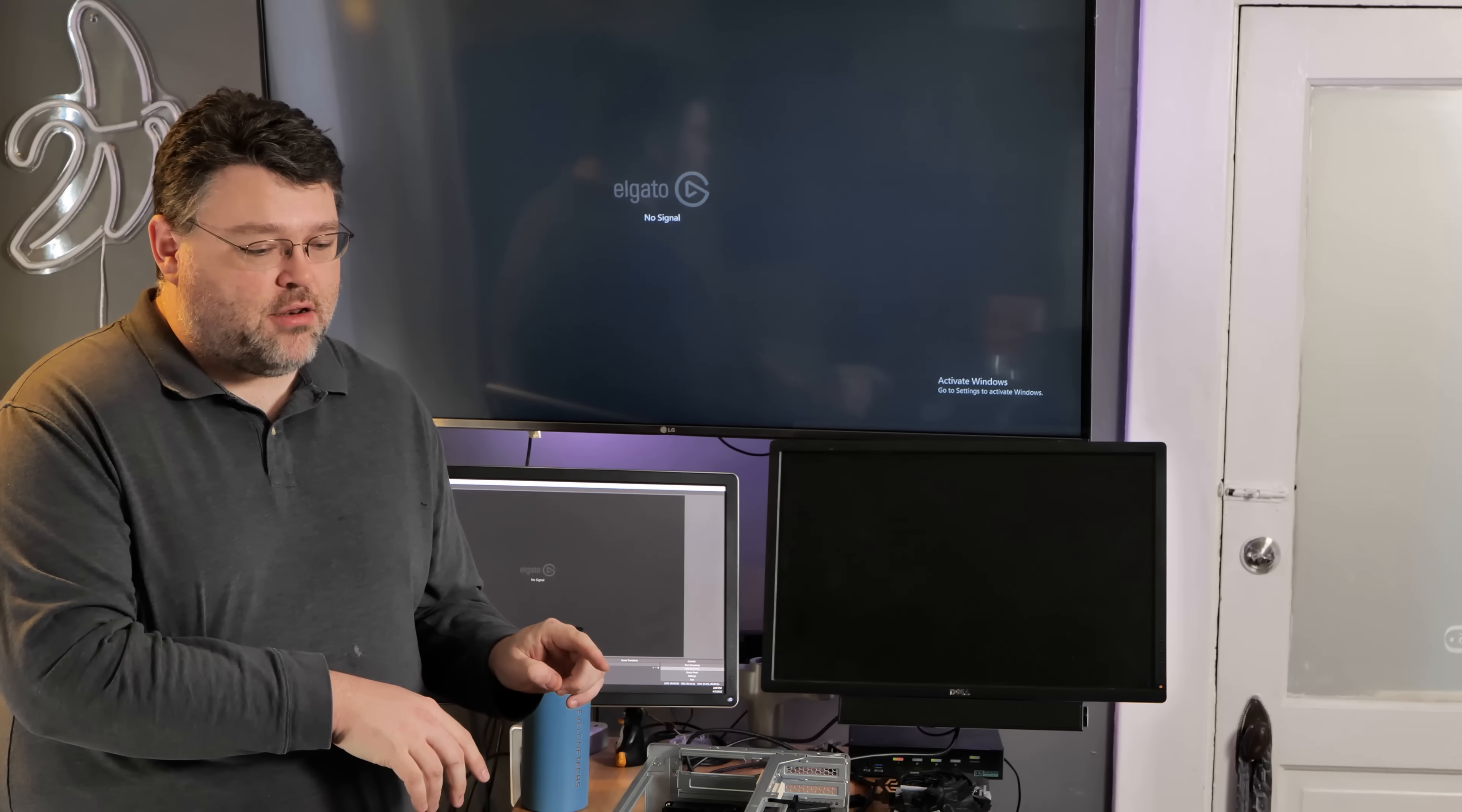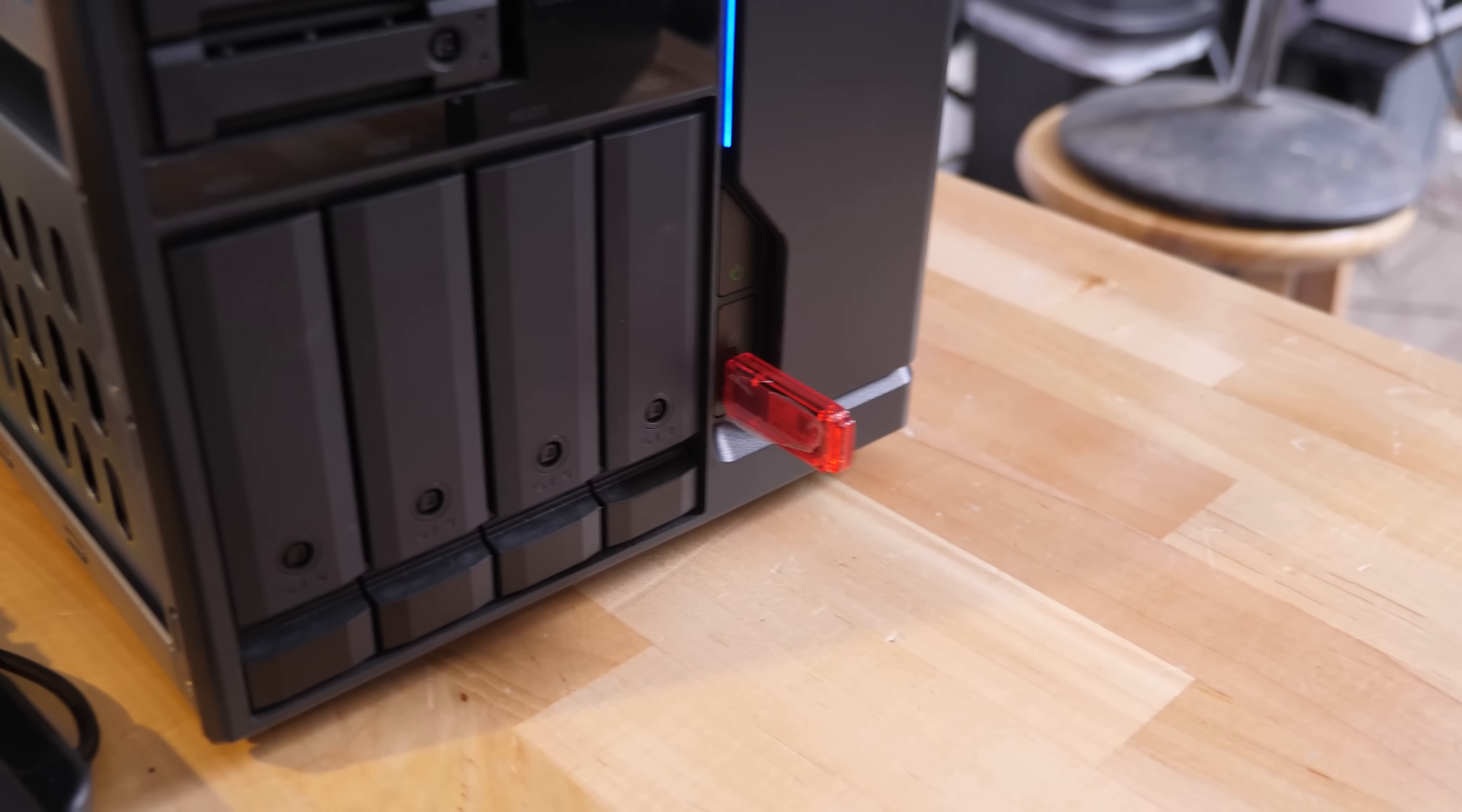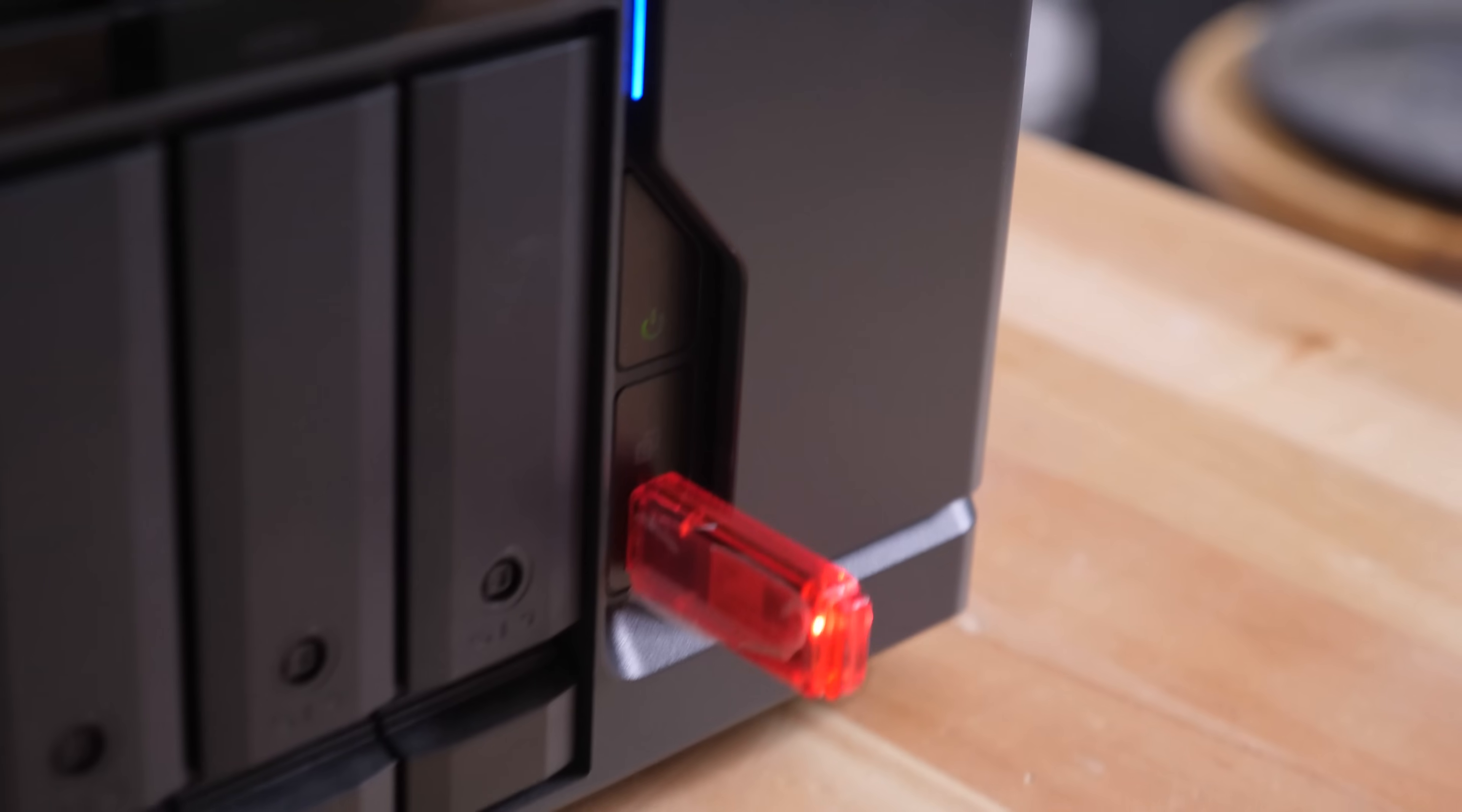Oh, yeah. Another pro tip. Don't leave the case off of this in normal operation. The airflow design of this chassis depends on the case being on. If you don't, your mechanical hard drives are going to overheat.